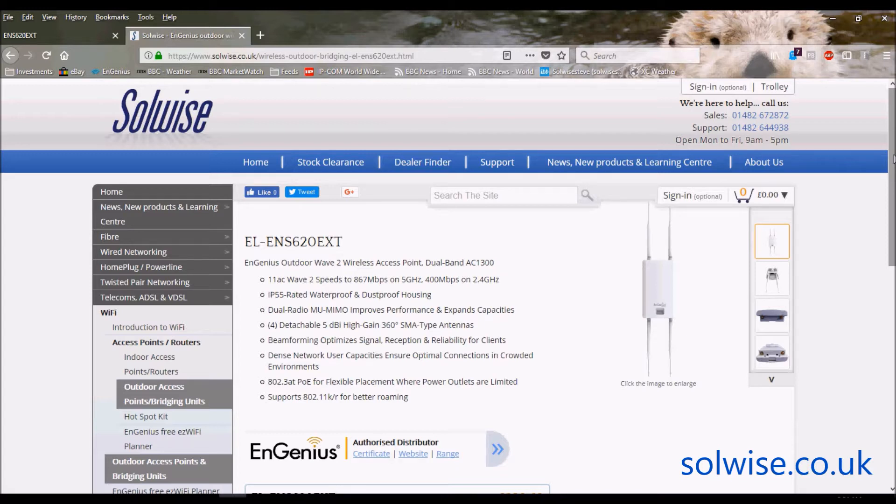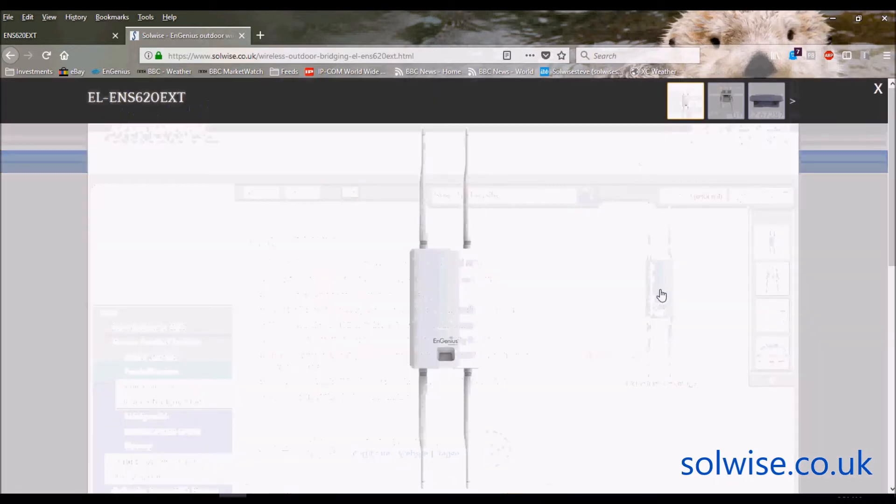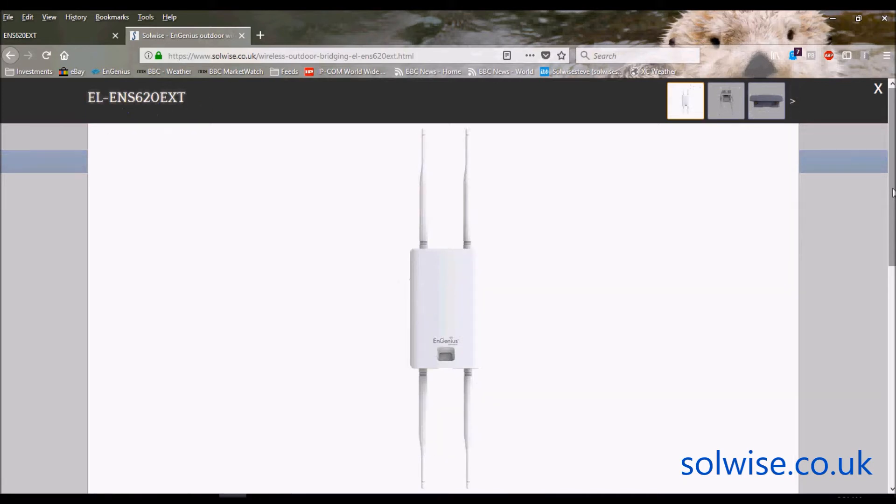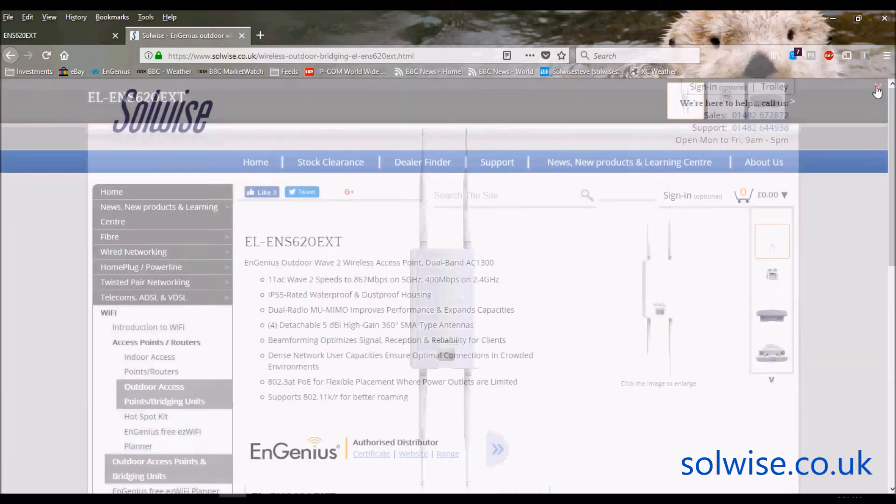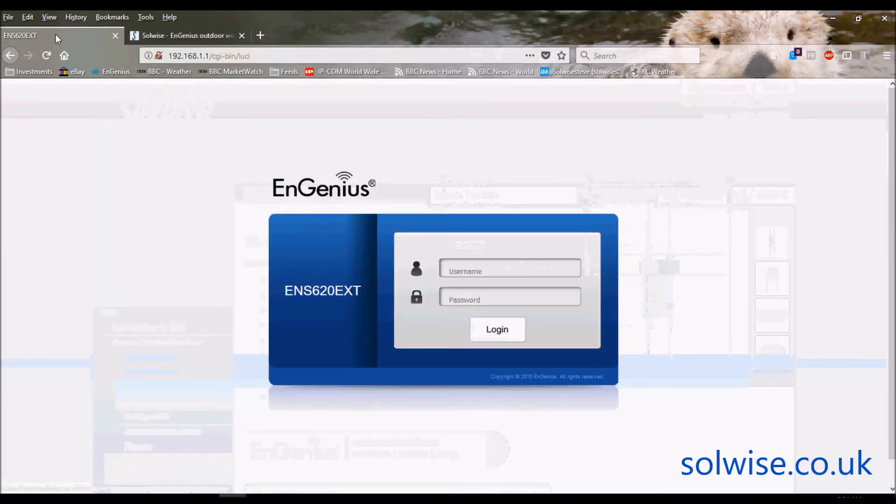It's also a Wave 2 product on the 5 gigahertz operating 11AC speeds up to 867 megabits which gives a theoretical maximum true throughput of around about 400 megabits depending upon free spectrum, interference, line of sight, et cetera. So I'll just show you a quick picture of the product because I just recently started looking at this product and I think it's a really nicely built product, it's very nicely constructed, it's all alloy back and very nice piece of kit. So ENS620 EXT, let's go look at its GUI.